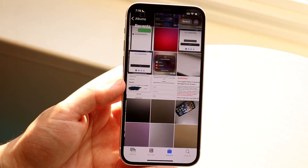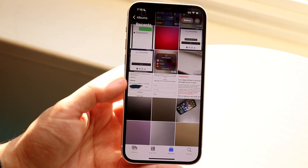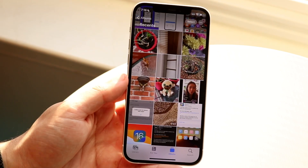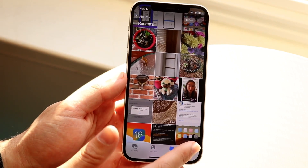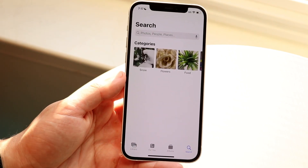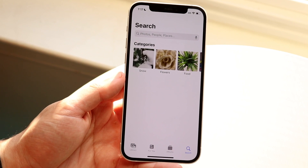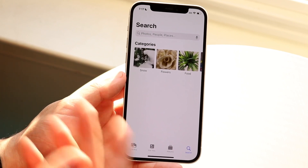If we make our way over to our Photos app, you'll see tons of different photos. If I go and click on the search icon, I can search for things — it'll give you a few different categories you can choose from.